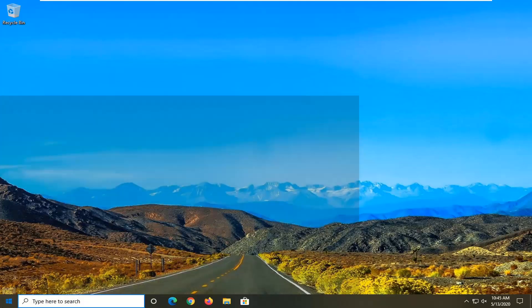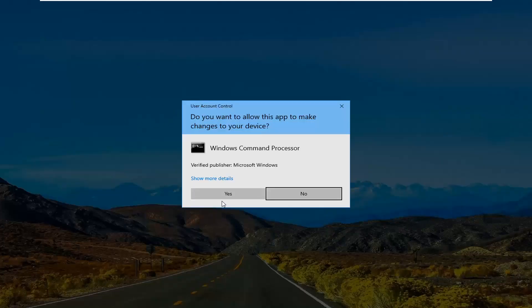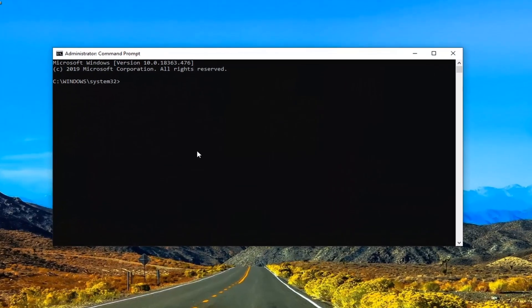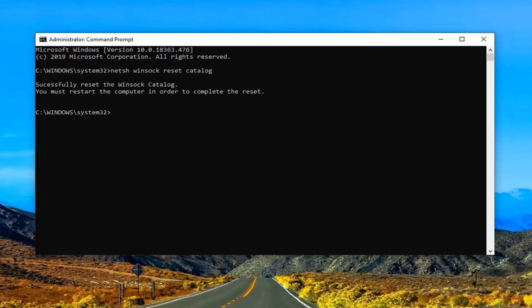If you're still having an issue, open up the Start menu and type in CMD. When Command Prompt appears as the best match, right click on it and select Run as Administrator. If you receive a User Account Control prompt, select Yes. In the elevated command line window, type in: NETSH space WINSOCK space reset space catalog — N-E-T-S-H space W-I-N-S-O-C-K space reset space catalog — exactly as it appears on screen. You can pause the video if you need to. Hit Enter once you have it typed in. You will then need to restart your computer.